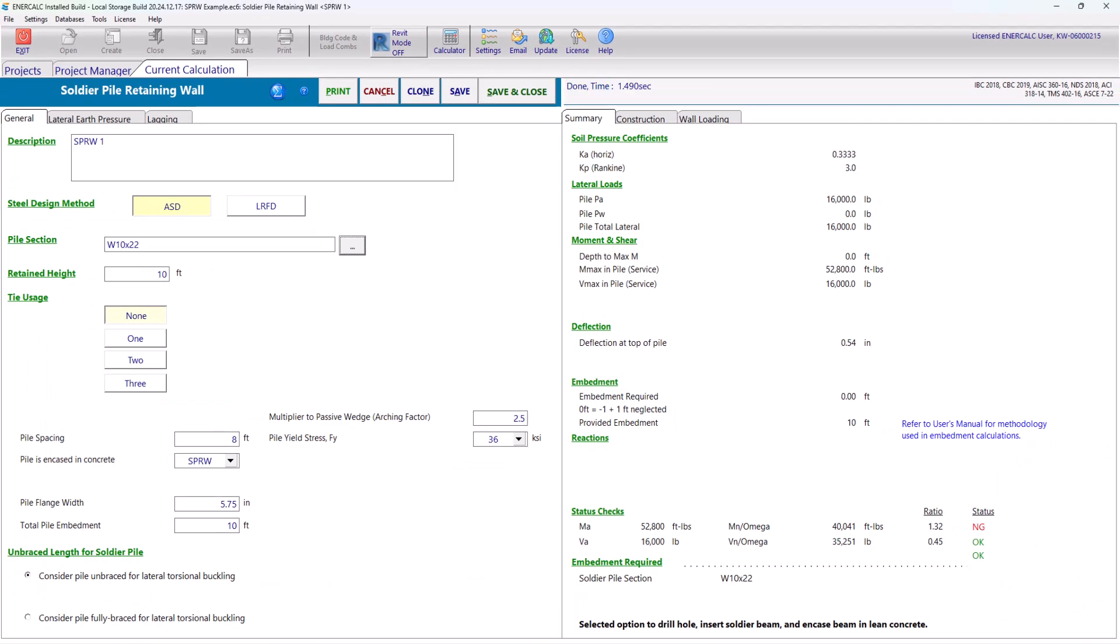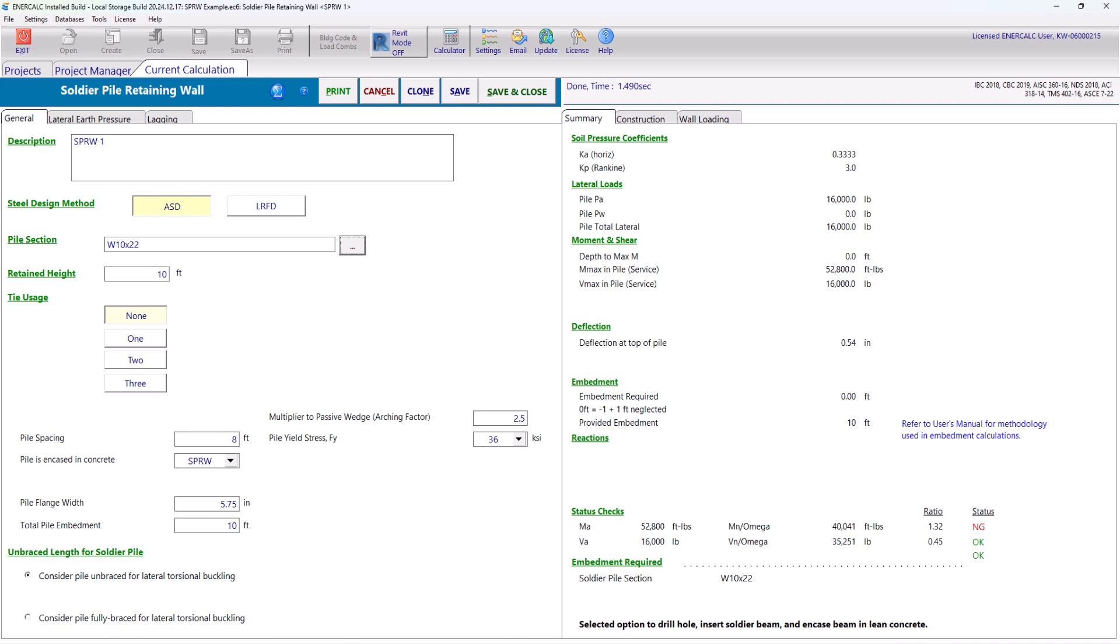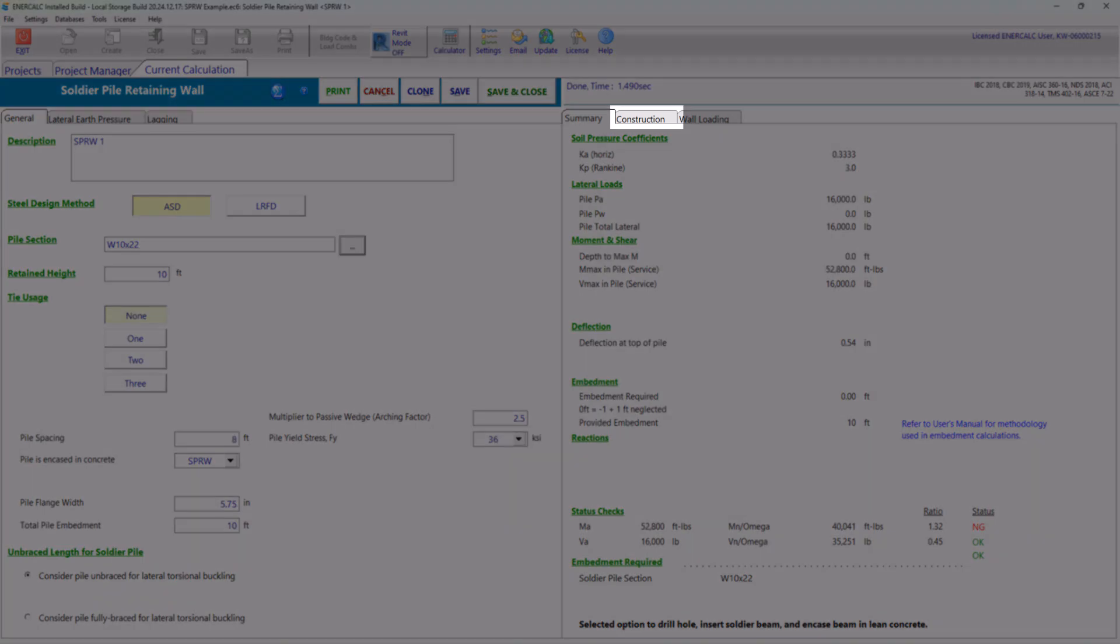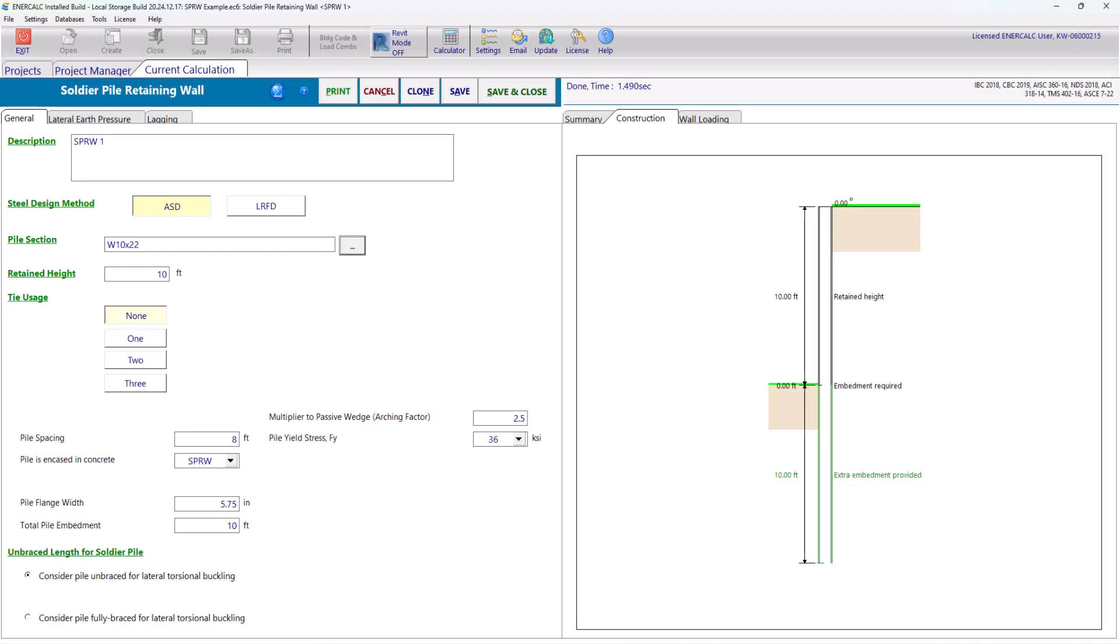Before we move on to fill in more info, I recommend clicking on the Construction tab on the right-hand side. This will display a dynamic sketch of the wall construction. This is useful in visually verifying the data we input on the left side.